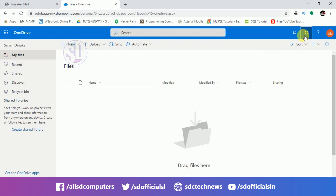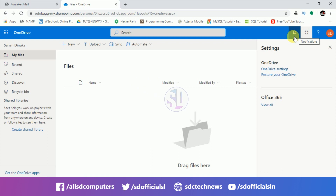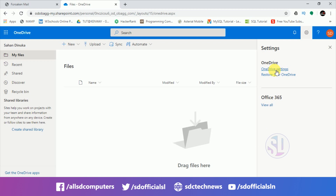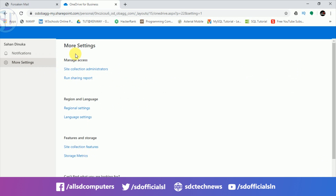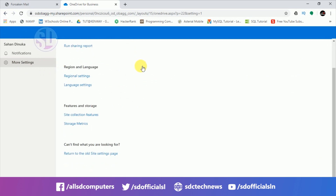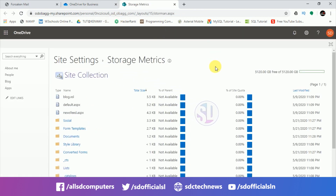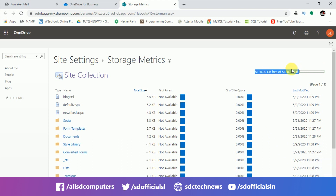Click on the settings icon to access storage settings. Here you can see your storage — it is easy to use as a terabyte of storage. This is a terabyte of storage available to you.